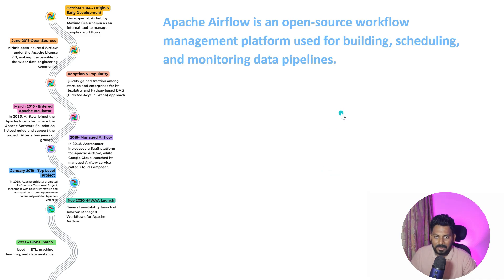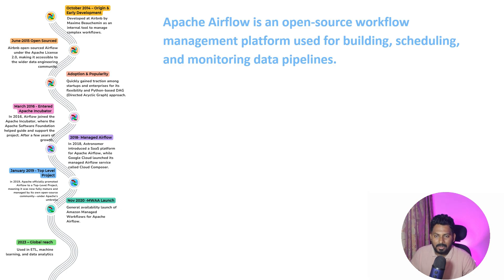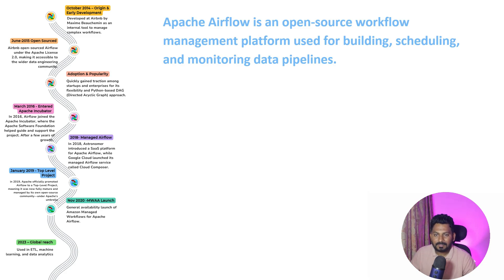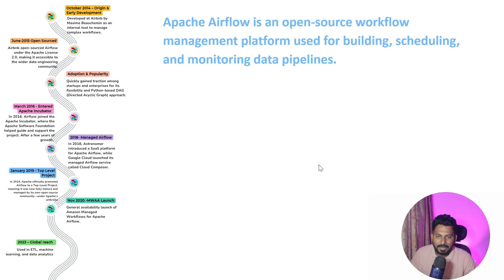Now it is very popular. If you want to become a data engineer, you cannot run away from Airflow because most industries are using Apache Airflow. Whether it's Python, Spark jobs, or any kind of ETL or ELT pipeline, you can orchestrate your ETL pipeline using Apache Airflow.